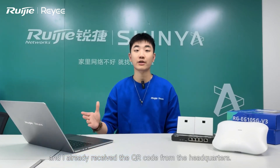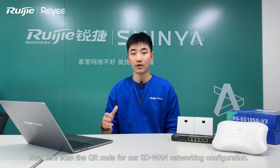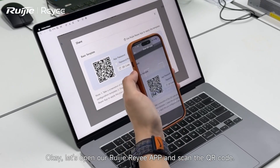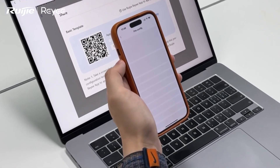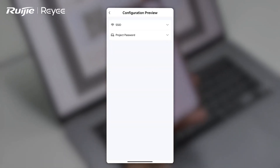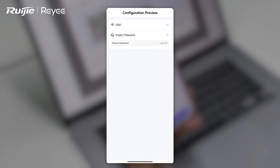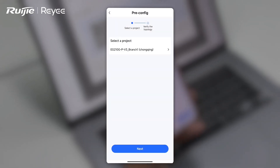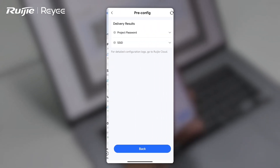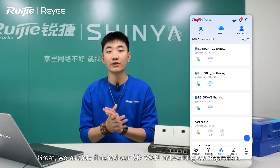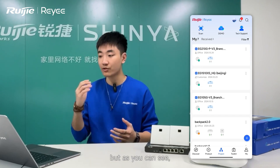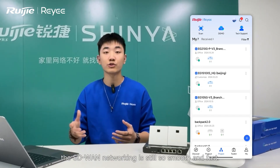Hello everyone, this is Joshua from the Chongqing branch. I already received the QR code from headquarters. Now let's scan the QR code for our SD-WAN networking configuration. Let's open our RE-APP and scan the QR code. We already finished our SD-WAN networking configuration. Although the branch gateway only has a private IP, the SD-WAN networking is still smooth and fast.